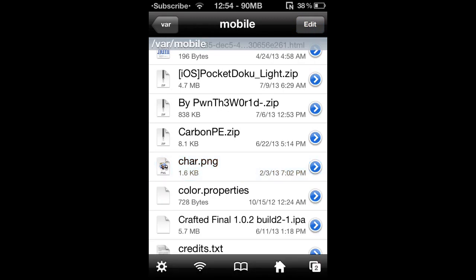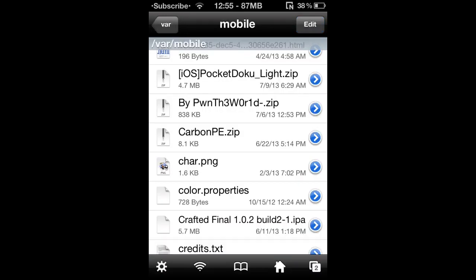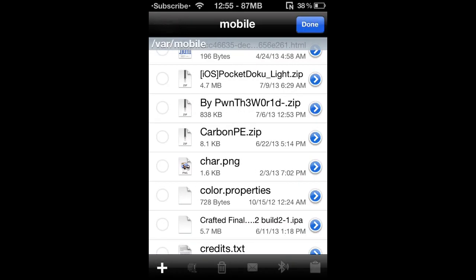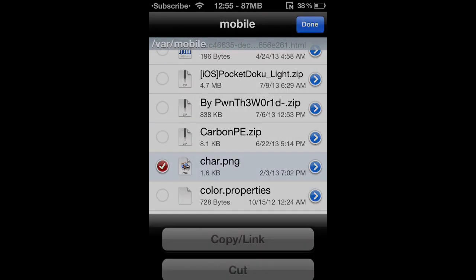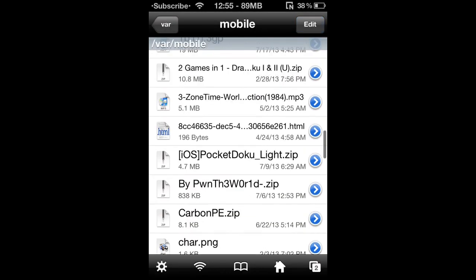What you would do now is rename it to char.png — or car.png, short for character I believe — by clicking the blue arrow right here and then just changing the name right there. The next thing you would do is hit Edit and copy it.